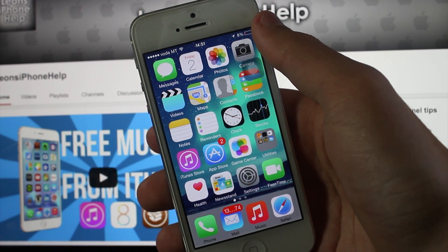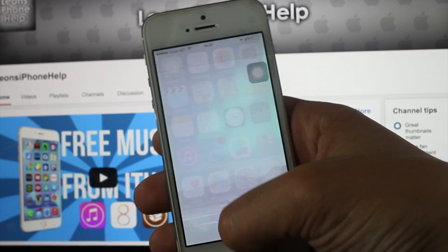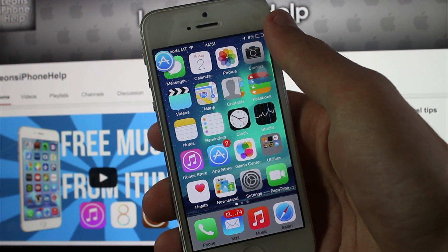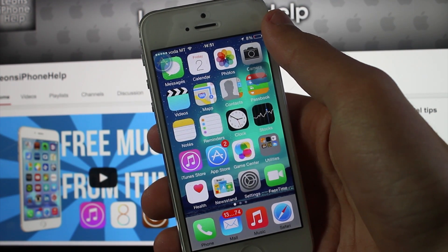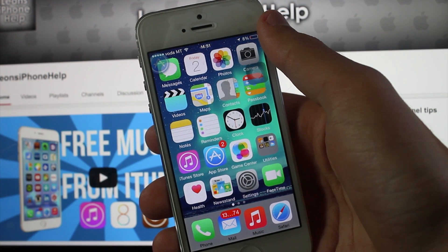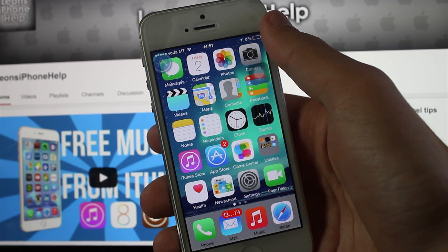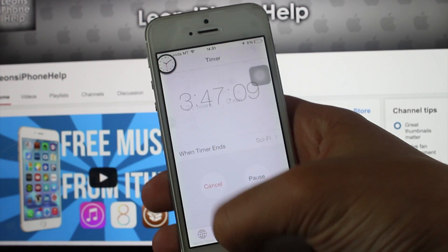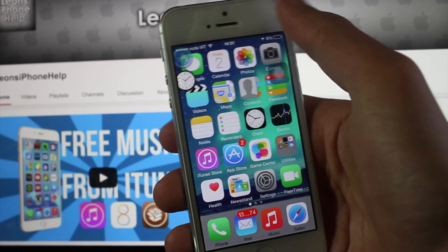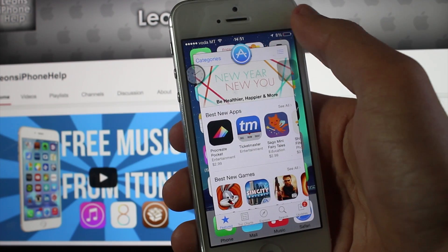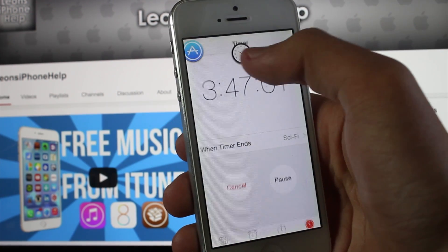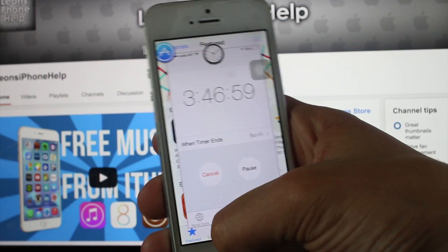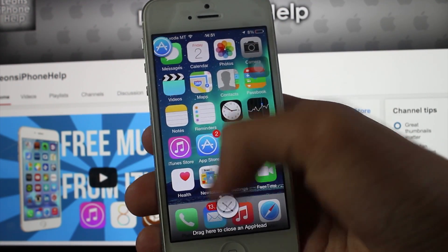This tweak is called AppHead, and what AppHead really does is that it brings your multitasking experience on your iPhone to the next level. When we opened up the App Store, we got that little kind of shortcut there. Let's open up the Clock so you can see it again. When you press it, it just opens up there. Let's open up the Clock too, so you can access them whenever you're doing anything.